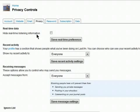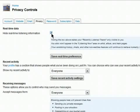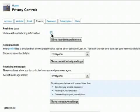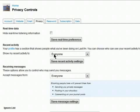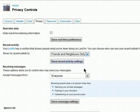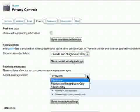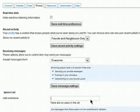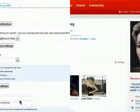Whenever you do something on Last FM, like play a track, it will be posted in real time for others to see. You can disable that by clicking here, but this does help other people see what you're listening to. You can choose who can see your recent activity, select who can send you an email, and add usernames of people on Last FM who you want to ignore.